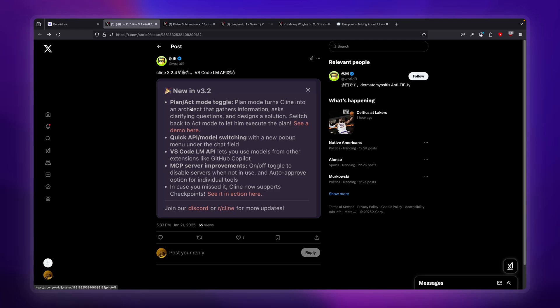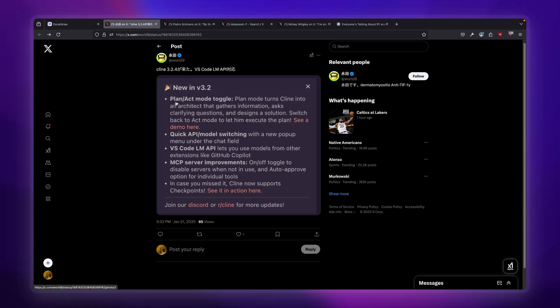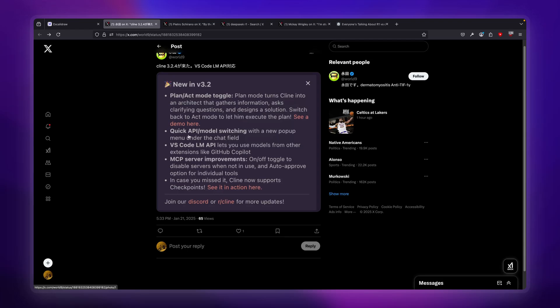In Cline 3.2, the revolutionary new feature is plan and act mode. It lets us become almost like an architect and gather information, iterate, and fine-tune our solution before we actually start using the expensive API keys of Sonnet. One way this is made easier is the quick API model switching.